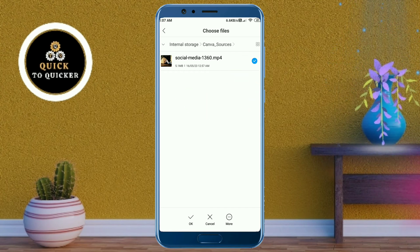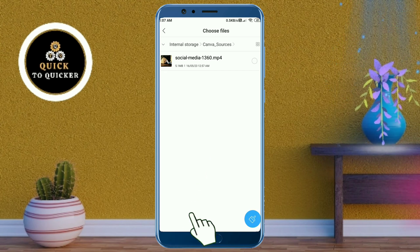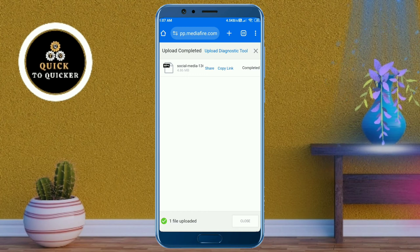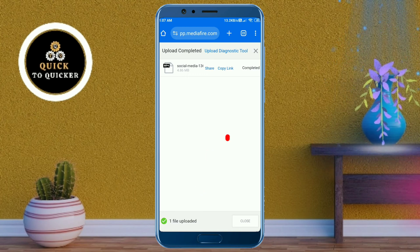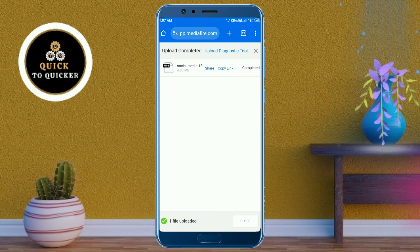After selecting, click OK to upload your file. You can see that my video file has been uploaded and my video link has been created successfully. Now if you want to share this link somewhere, copy the link and paste it where you want to share it.